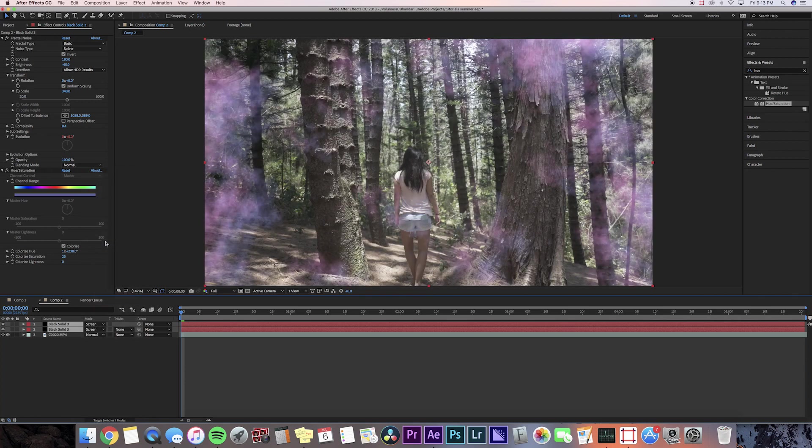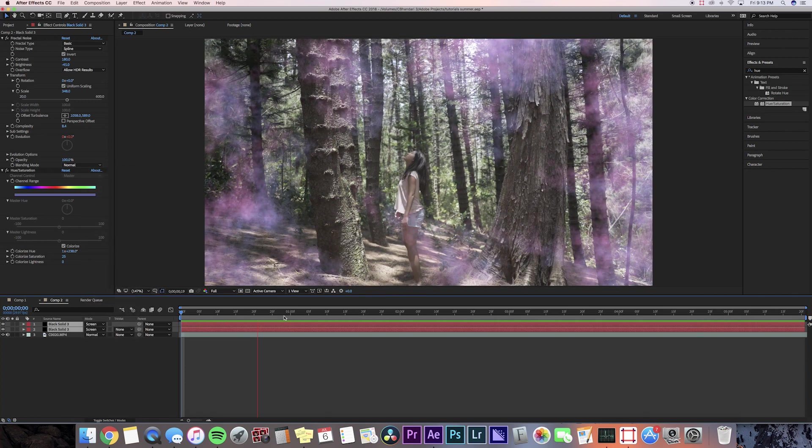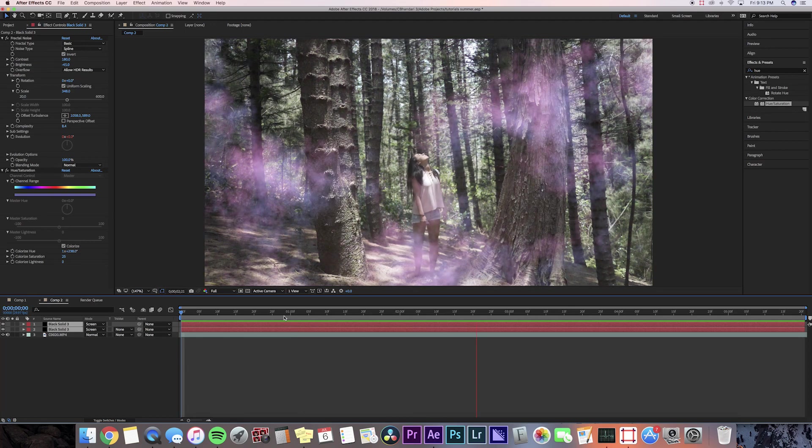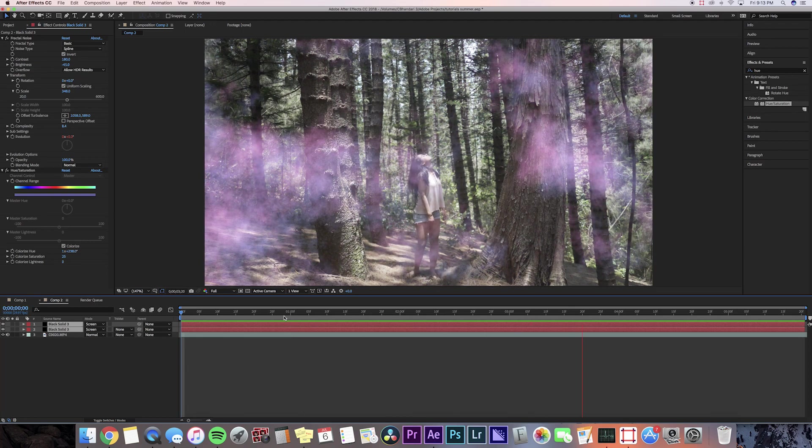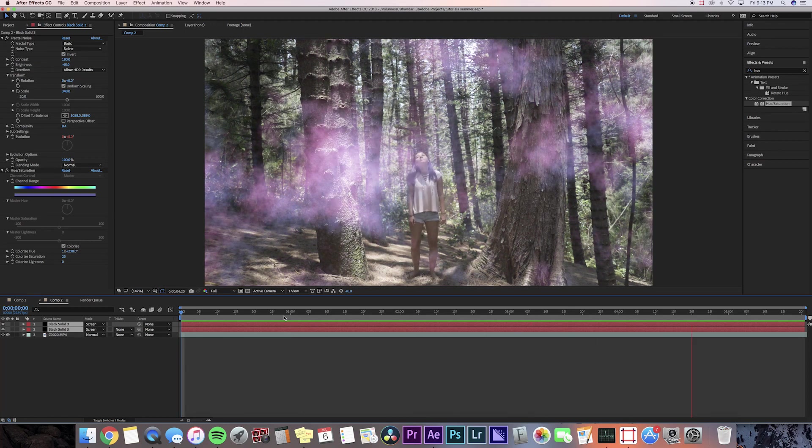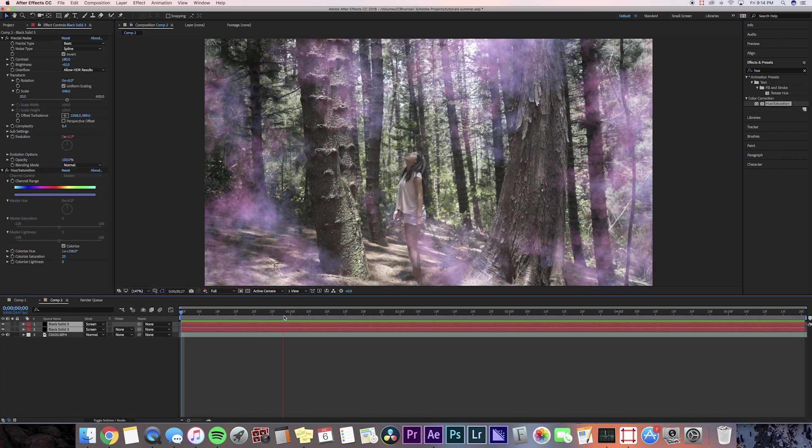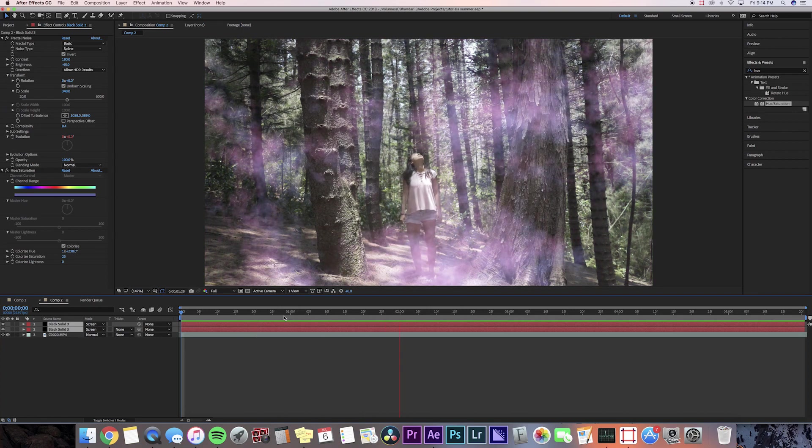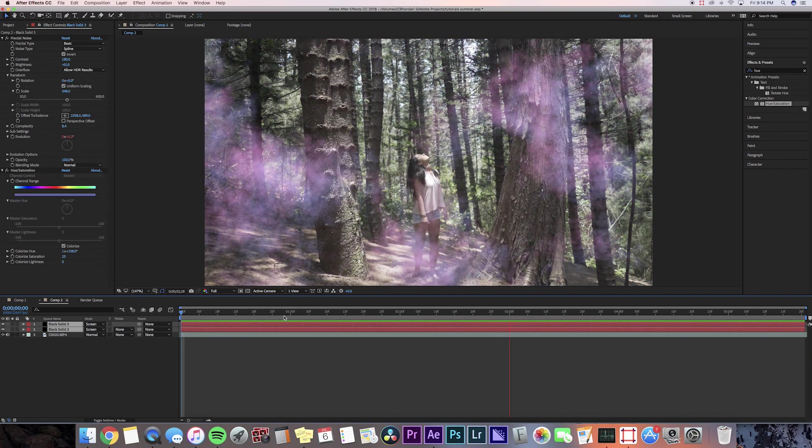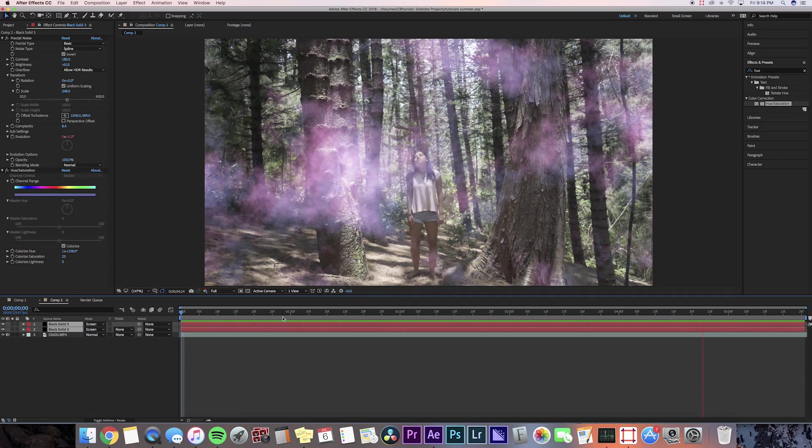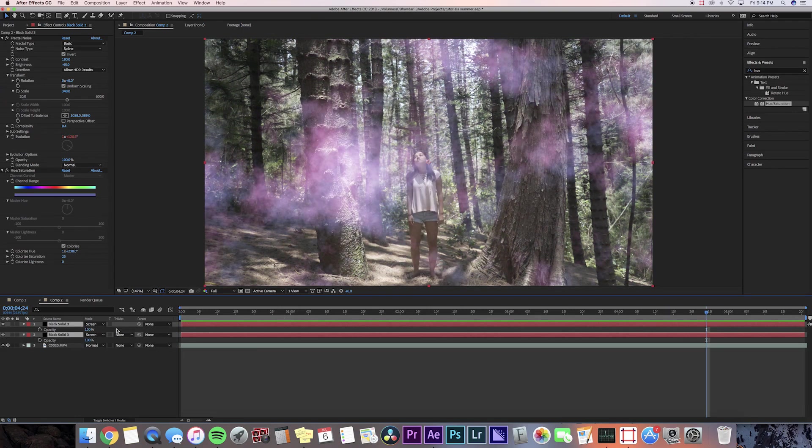You can just watch that clip back and you can see it has this really cool smoky effect. I think it looks pretty cool, pretty magical. You can also adjust the opacity a little bit if you want it to be a little bit of a lighter effect, so I'm going to press T and then bring that opacity down.